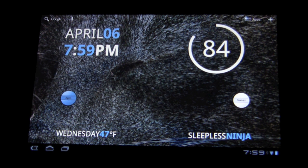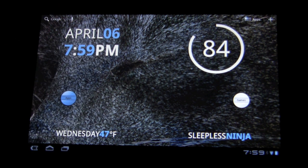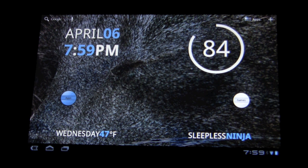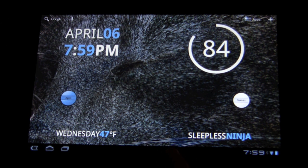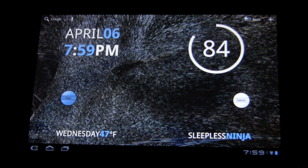Very cool stuff. So, I got my date, my time, the actual day, the temperature of what is outside based on my location. Got my nice little Sleepless Ninja logo right there.